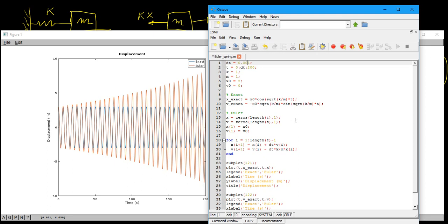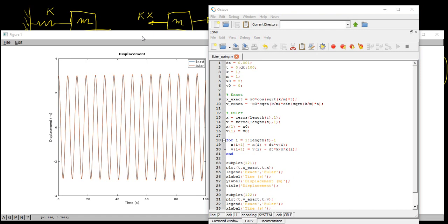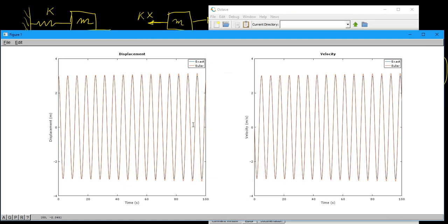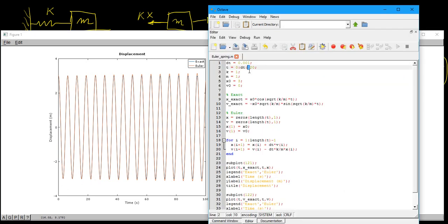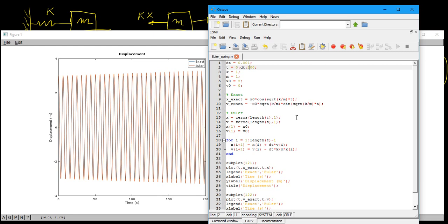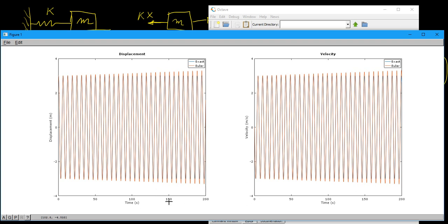But if we decrease the step size to 0.001, we should see some improvement. It will take a bit longer to run, but for 100 seconds the solution is a lot more steady — it is still diverging, but diverging much more slowly than before, and is still very reasonably accurate within this interval. There is always a trade-off between computation time and accuracy. Even by decreasing the step size by a factor of 10, you can significantly increase the accuracy of your solution over the full 200 seconds.